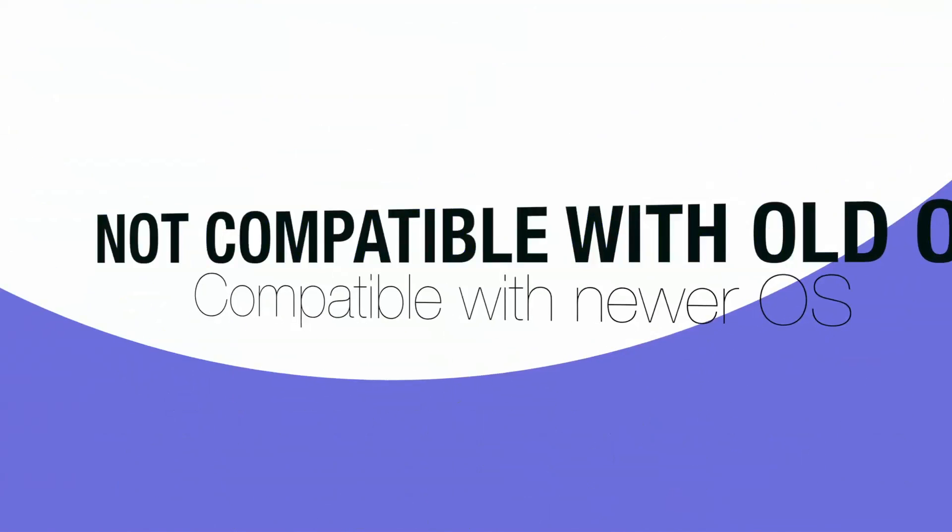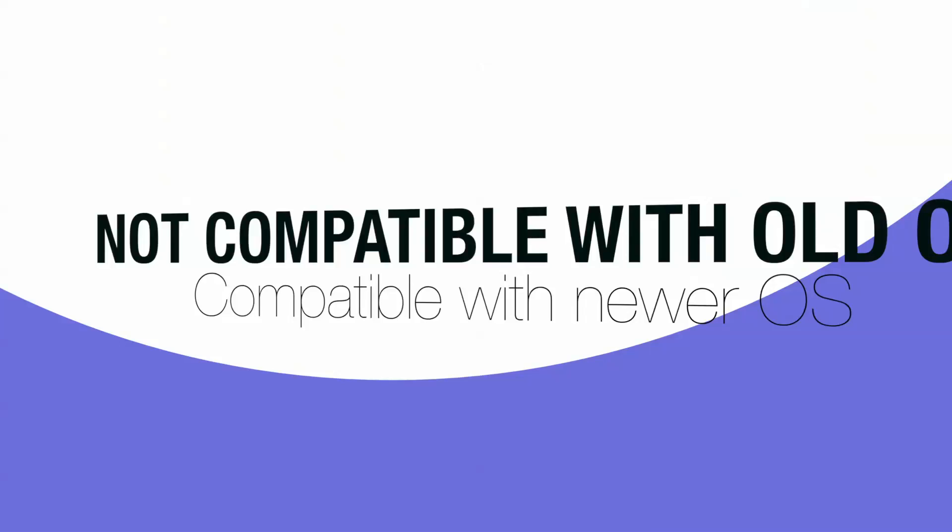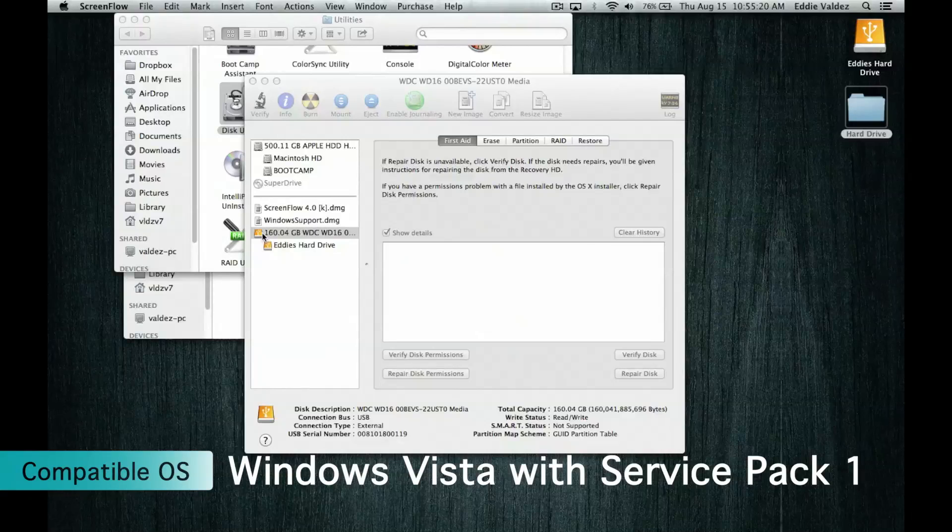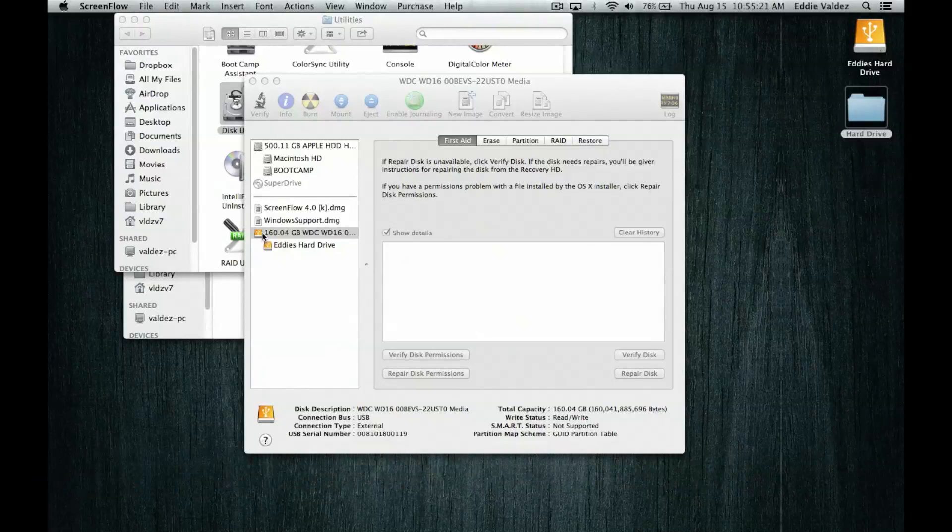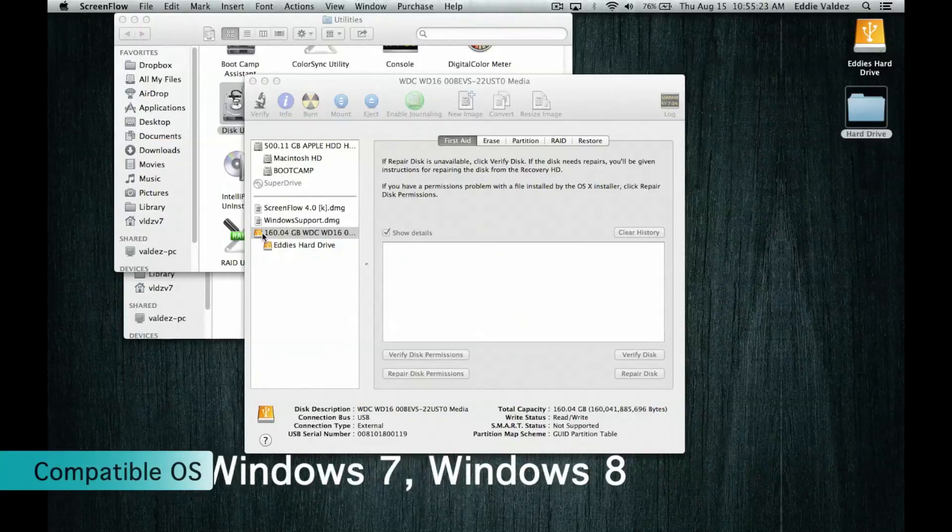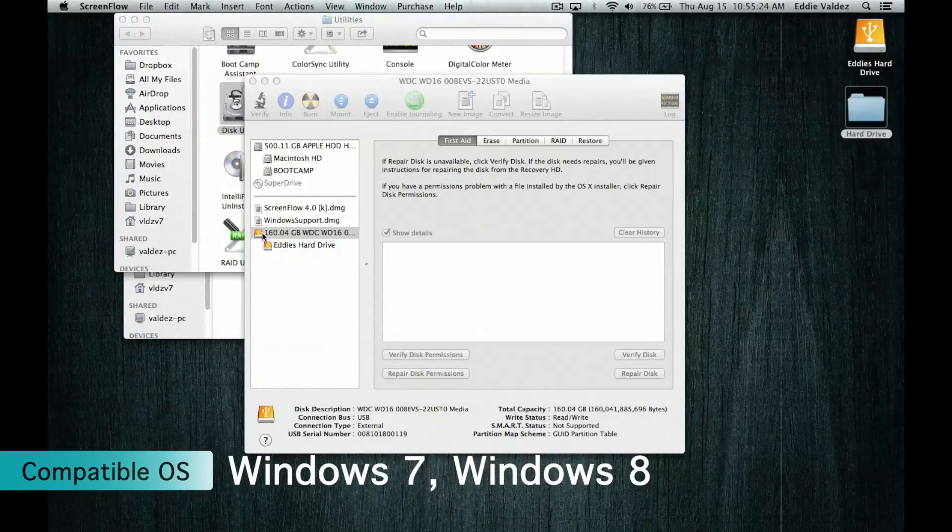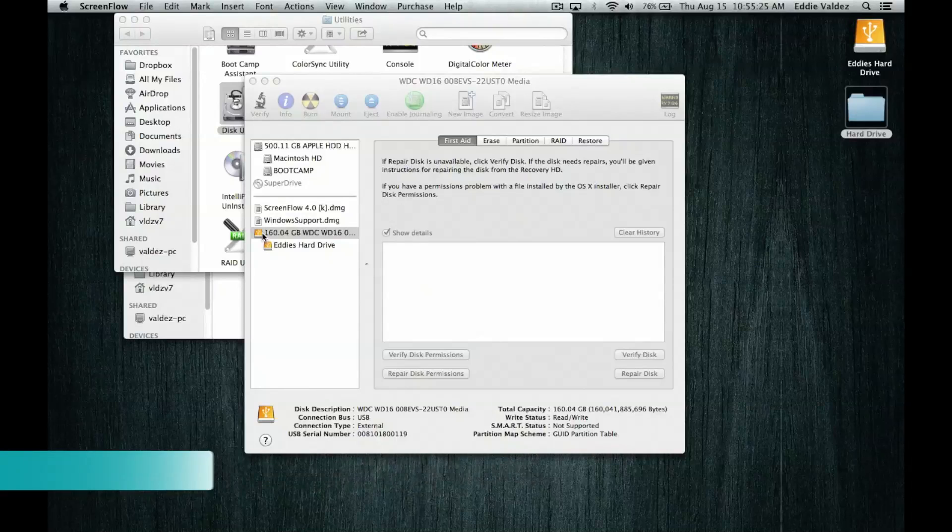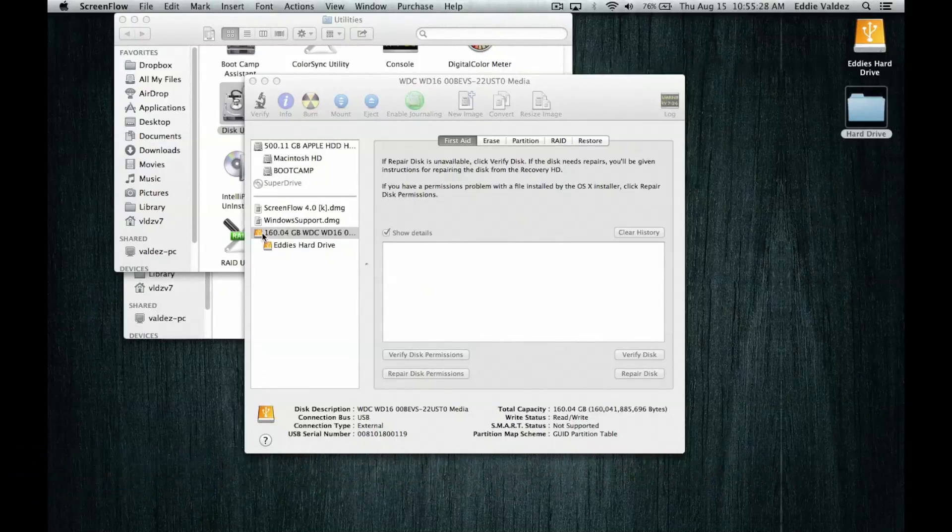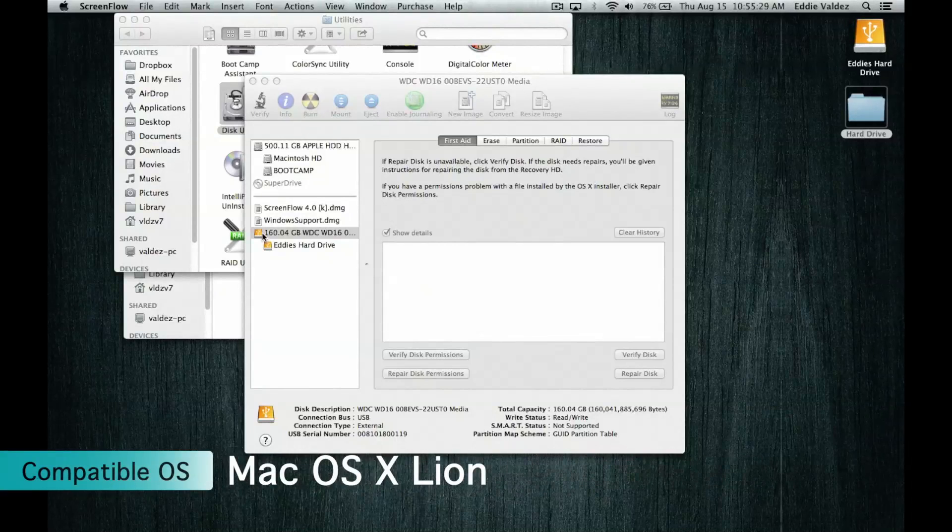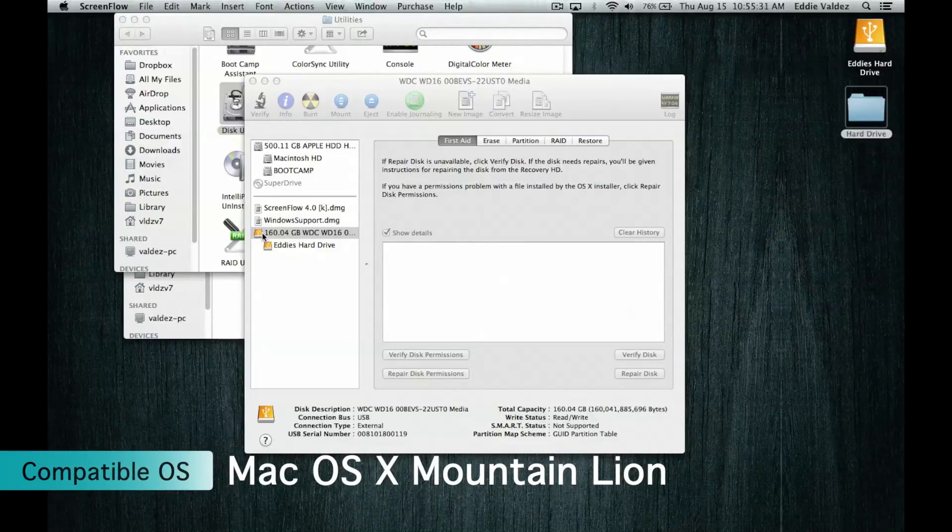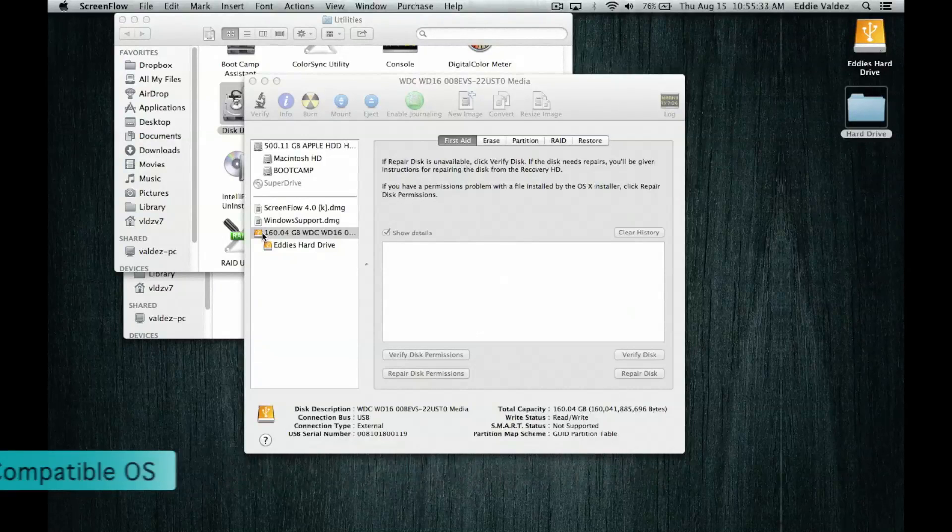It will work on newer operating systems such as Windows XP, Windows Server 2003, Windows Vista with Service Pack 1, Windows Server 2008, Windows 7, Windows 8, Mac OS X Snow Leopard 10.6.5, Mac OS X Lion, and lastly Mac OS X Mountain Lion.